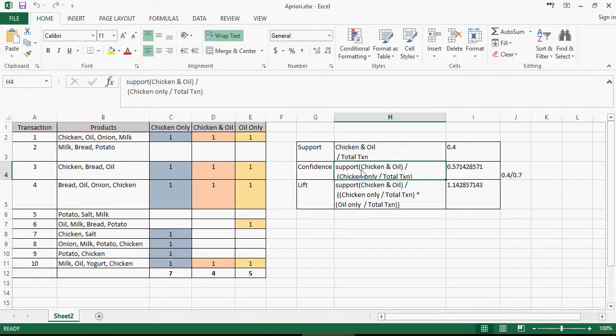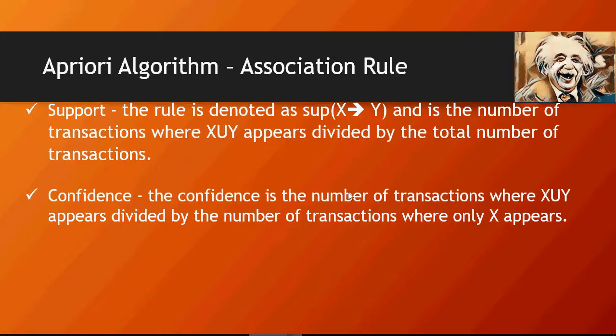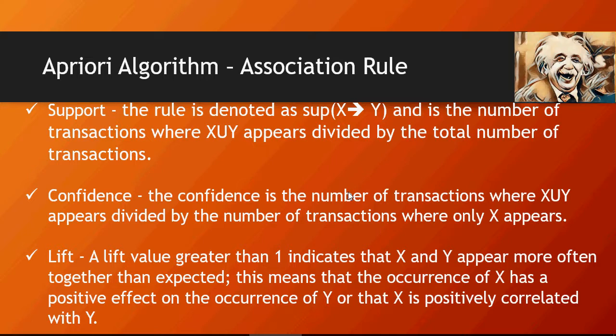The support of chicken and oil divided by chicken only upon total transactions is 4 upon 7. A lift greater than 1 indicates that X and Y appear more often together. This also means that the occurrence of X has a positive effect on the occurrence of Y, or that X is positively correlated. So lift is a value which defines the correlation.